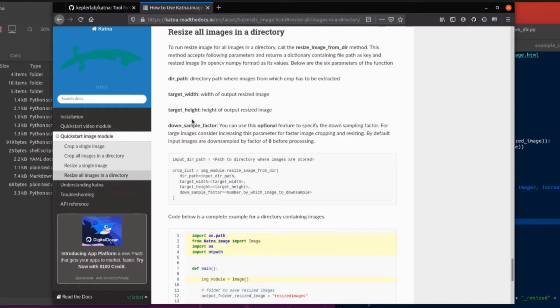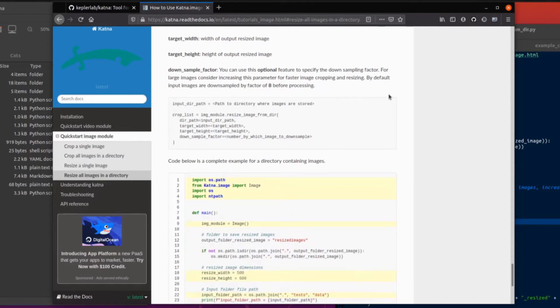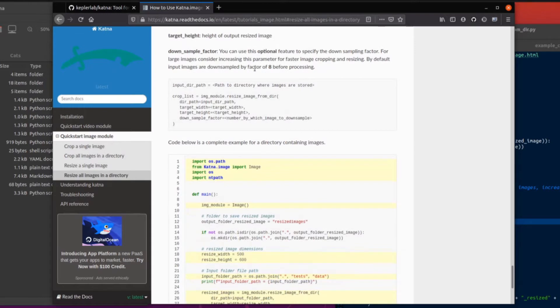There are a few things that are quite important for you to enter. The directory path where the images are going to be extracted, the target width, target height, and a down sample factor. The default down sample factor is 8. If you've got very large images, say 2000 by 2000, you may want to increase that down sample factor to something like 16 or 32 depending on your original image size. Basically the higher that is, the faster it will run.